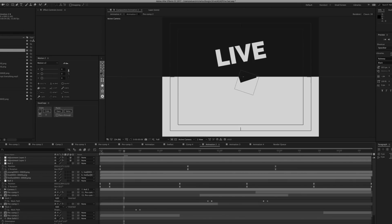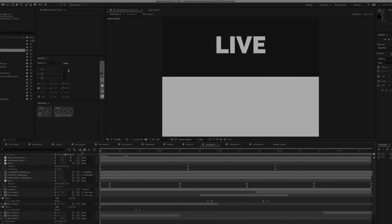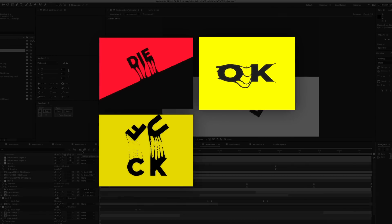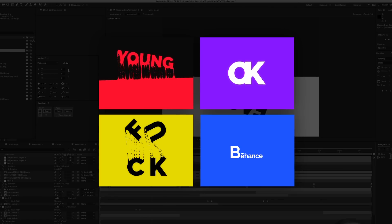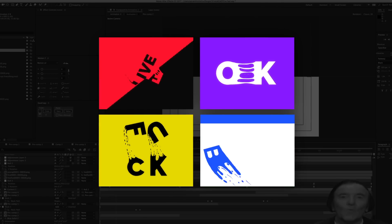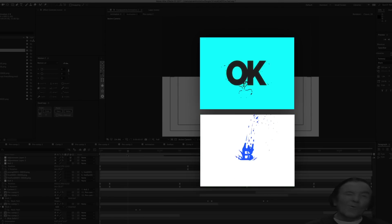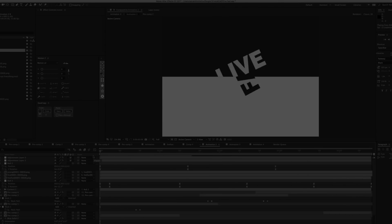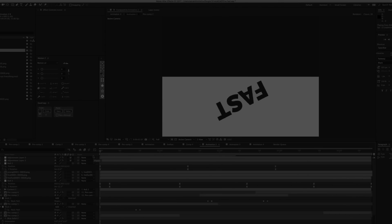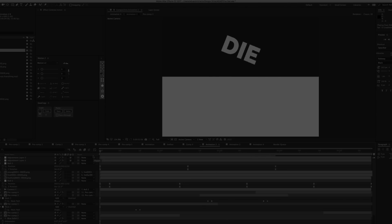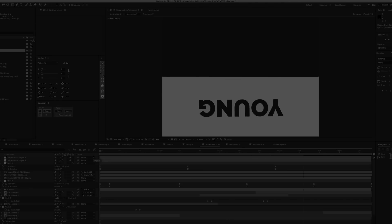Hey, what's up guys. Today I'll show you how I created this animation. I will not show you the entire process, but I'll try to explain the basic principle.